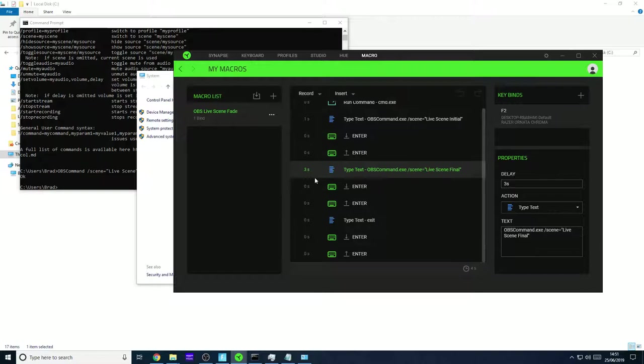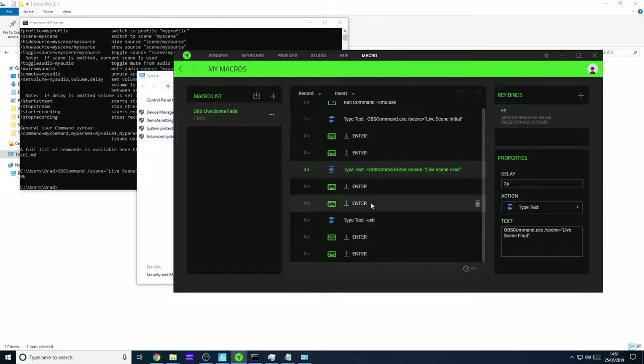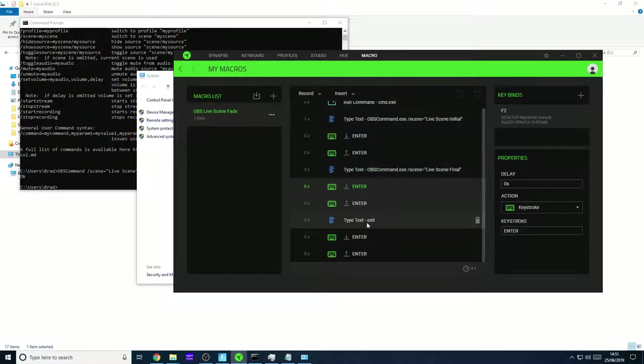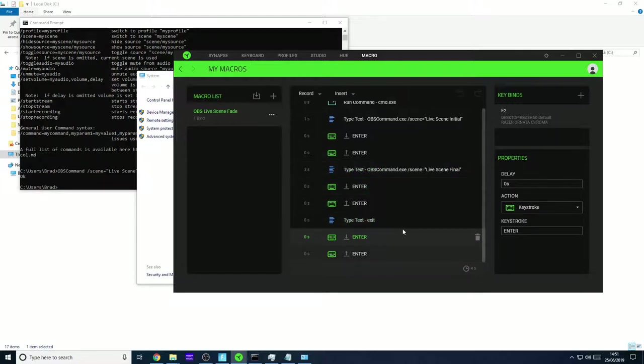So instead of three seconds you might need only two seconds etc. Anyway, so after three seconds it will type in this, press enter, type exit and press enter. And that will basically close the command line.